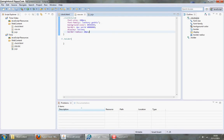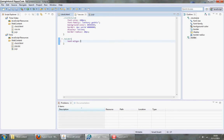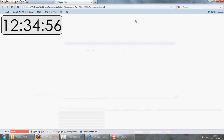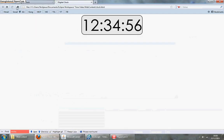Oh, we also need to put text align. Text align center in the actual div itself will center it in the page. So there we go.